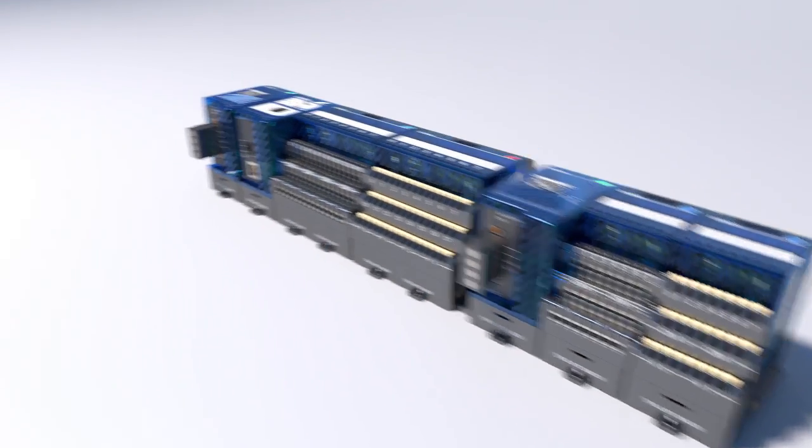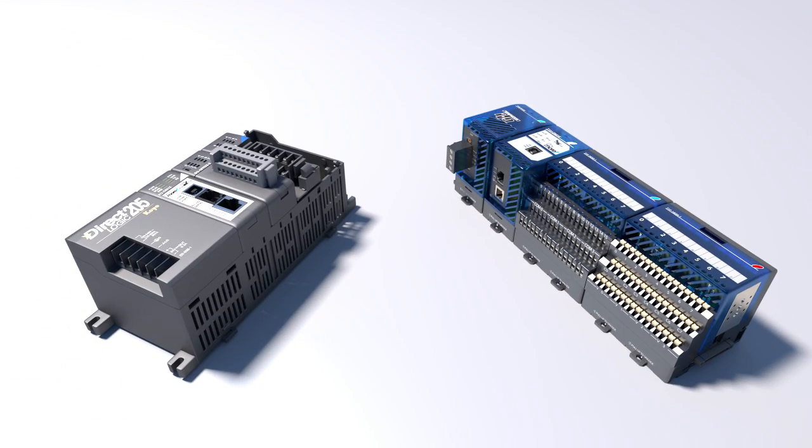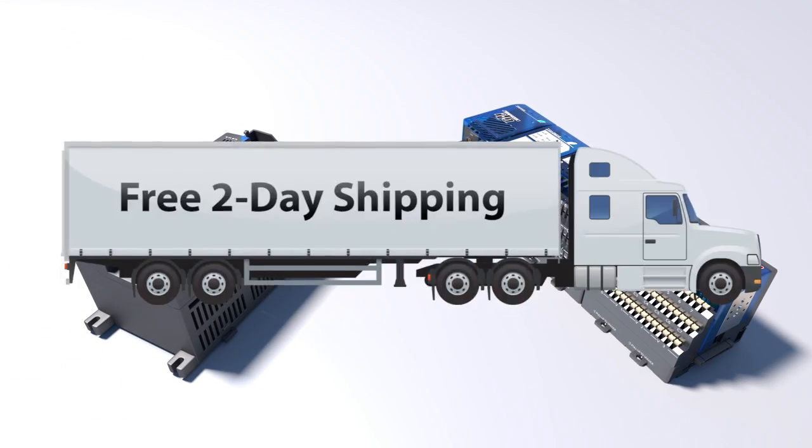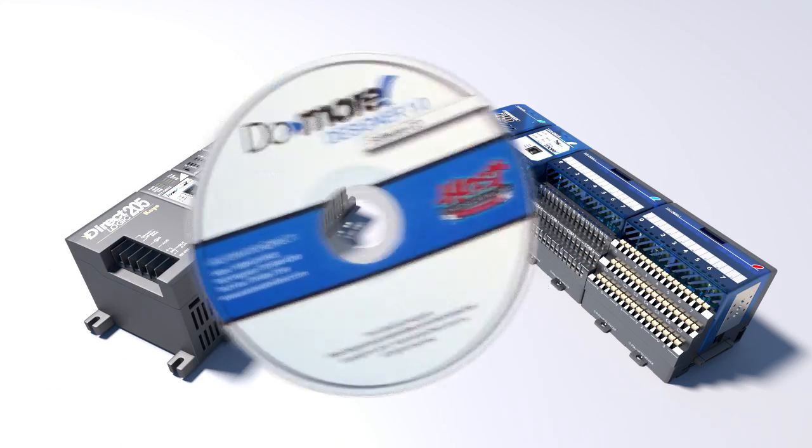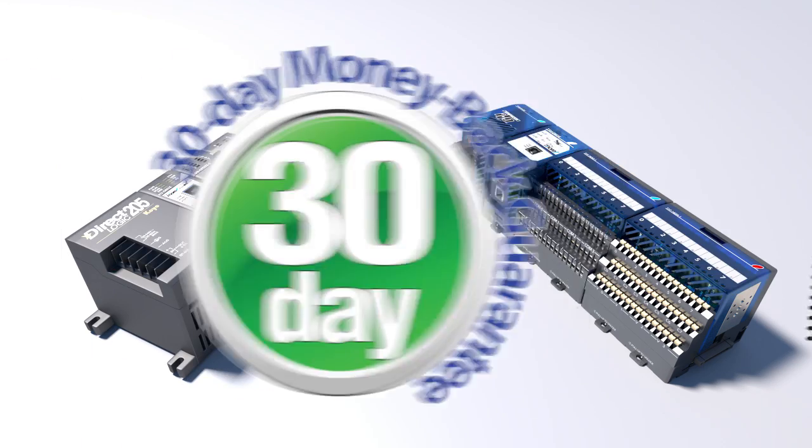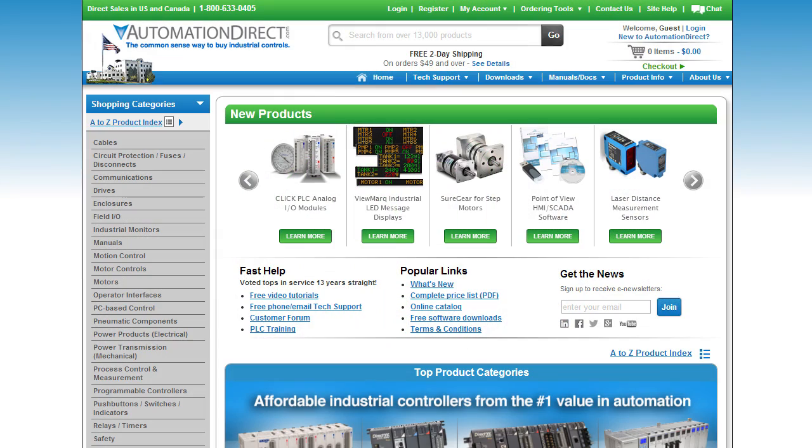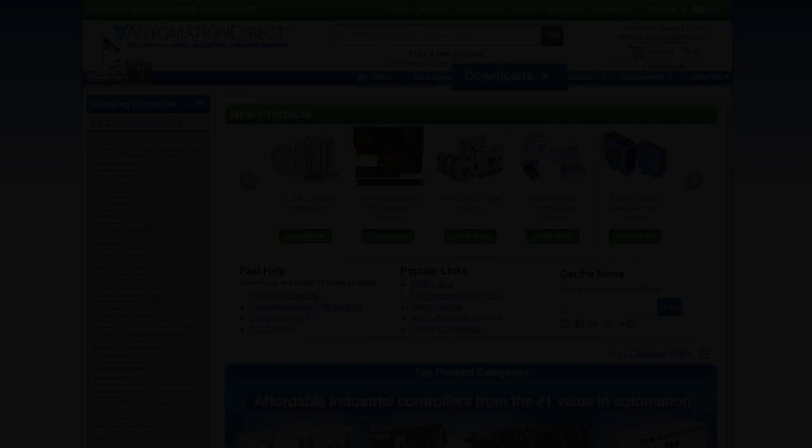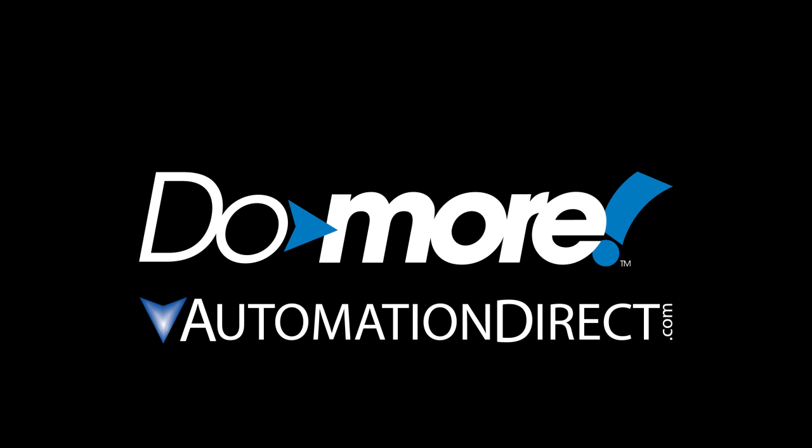Bottom line, you really can't go wrong with either. Because they both have free 2-day shipping, free tech support, free software, free documentation and a 30-day money back guarantee. So you've really got nothing to lose. Download the software today, give it a try. And you too will spend less and do more from AutomationDirect.